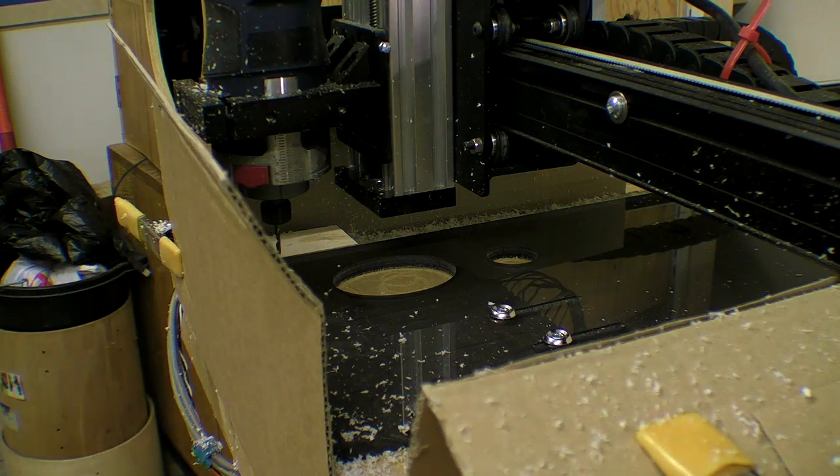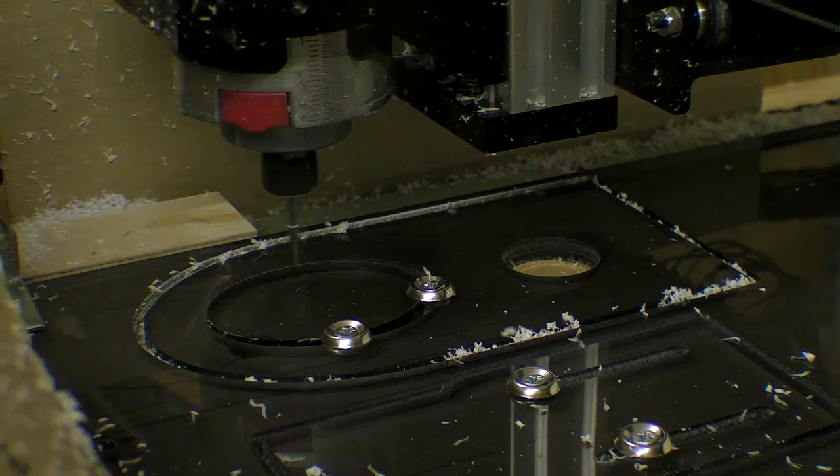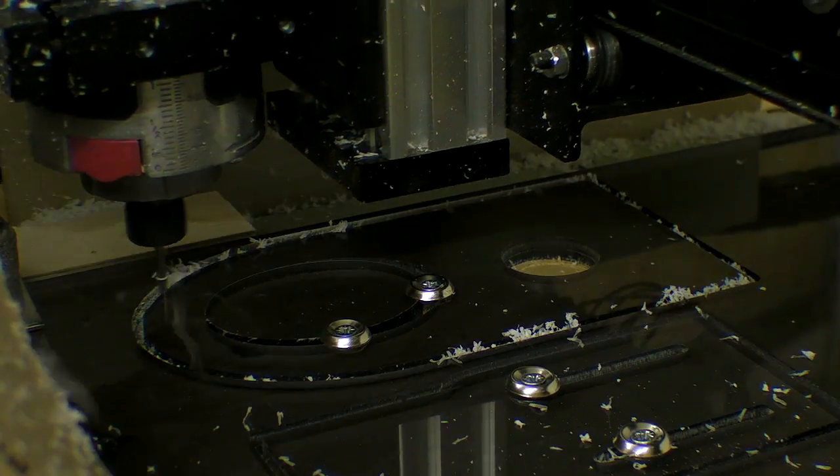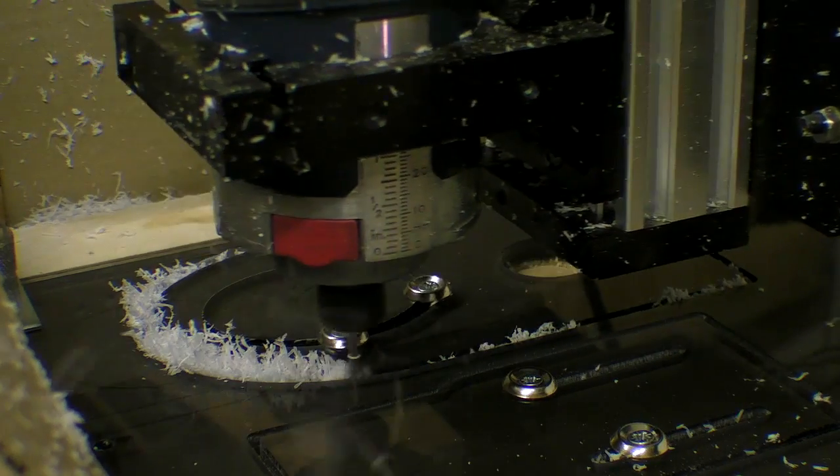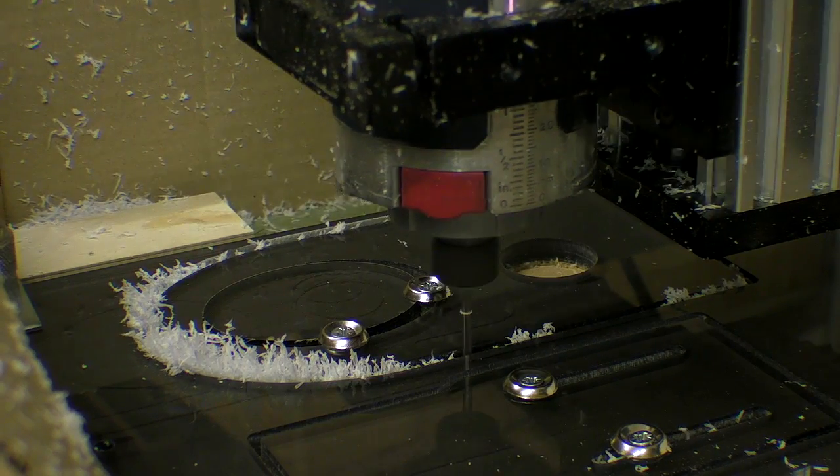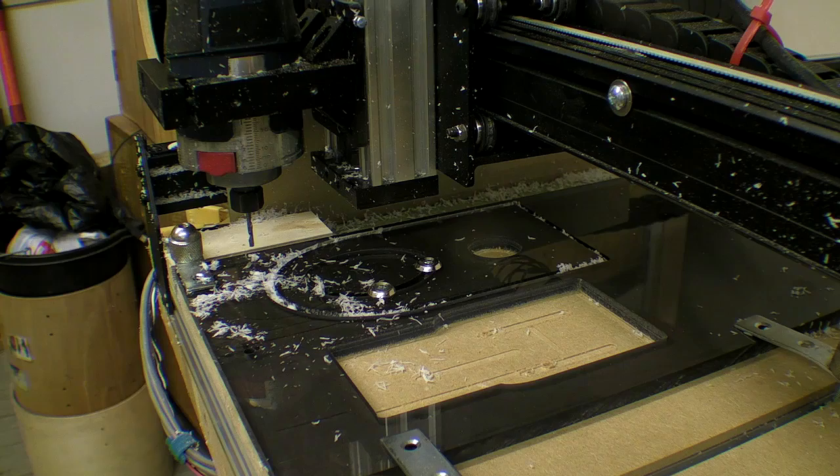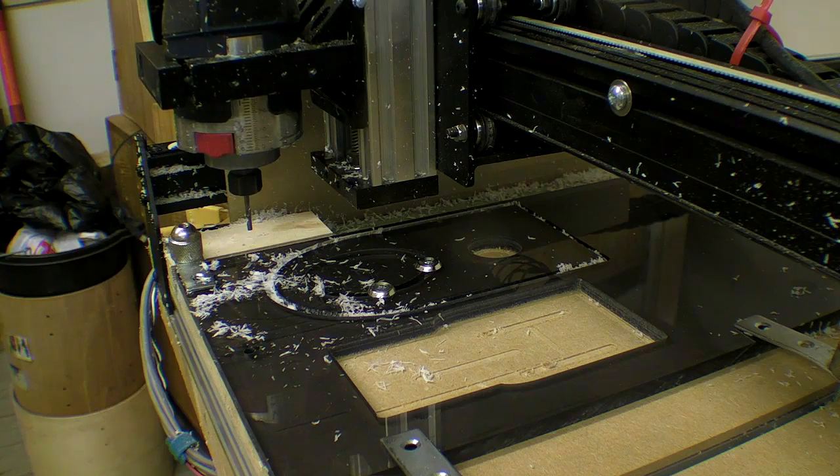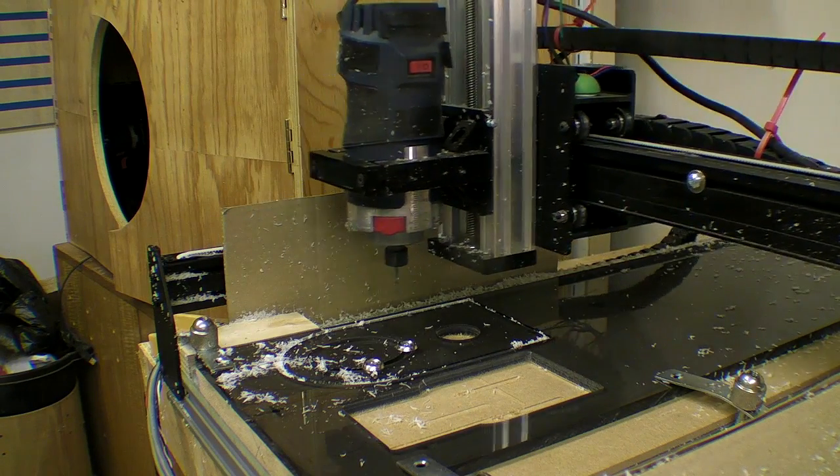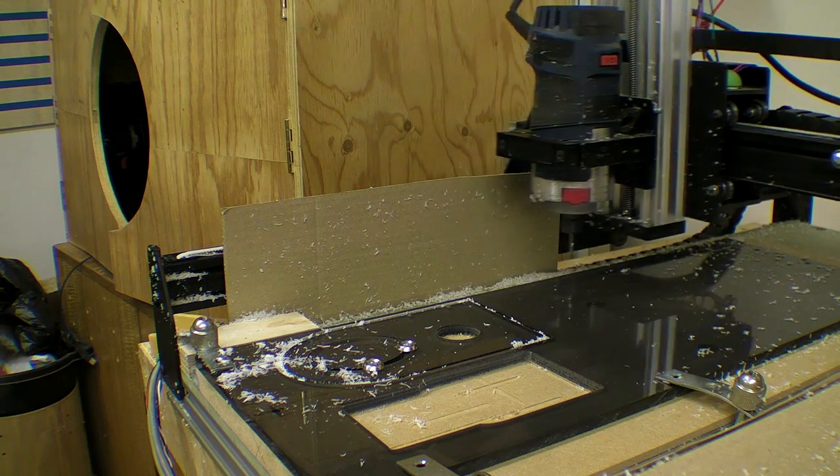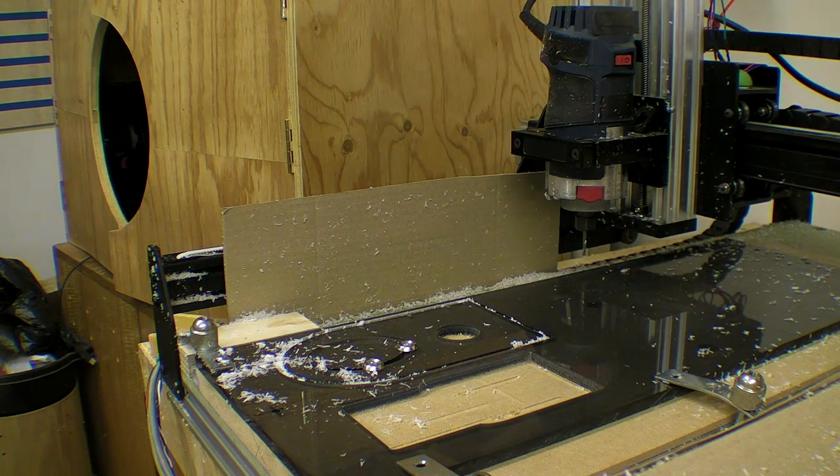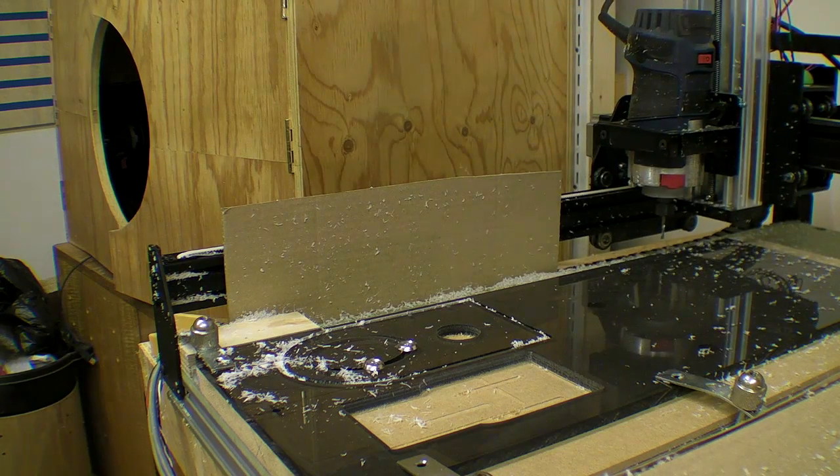I also became impatient, increasing the feed rate and pass depth which meant I lost a step during one attempt. If there is a moral to this, it is don't use valuable or limited material when CNC'ing when you have not finalized your design.